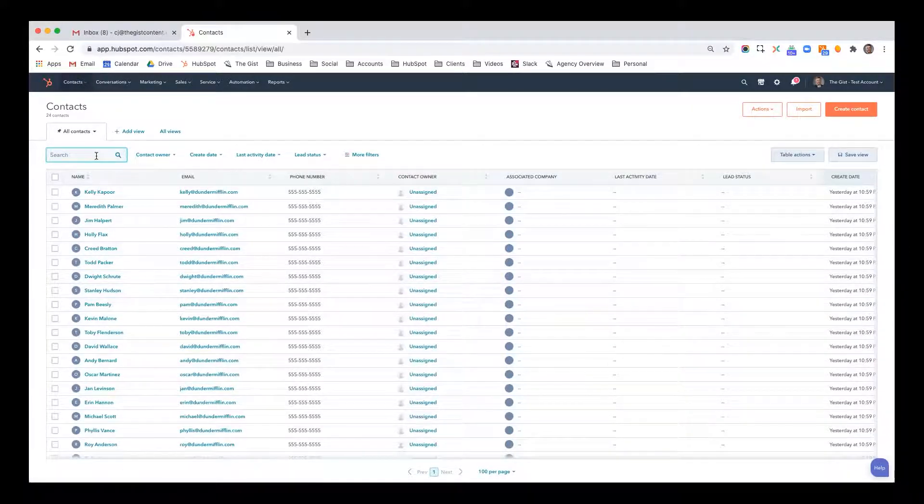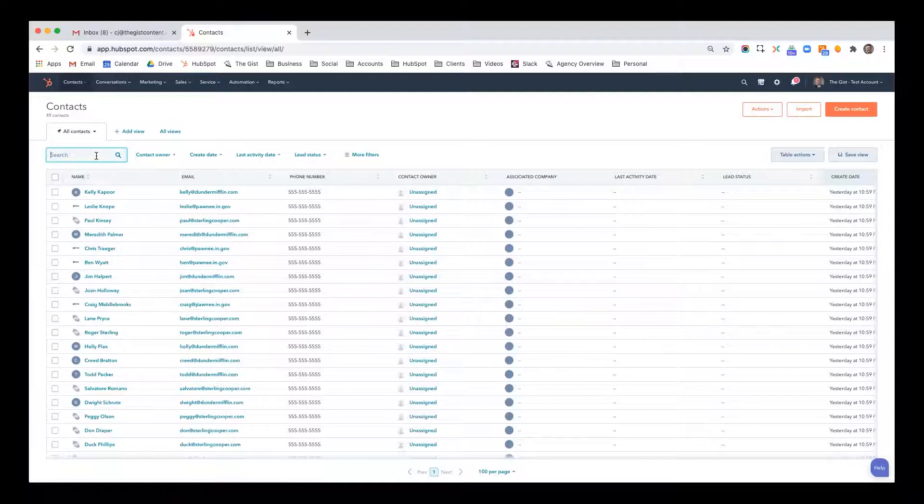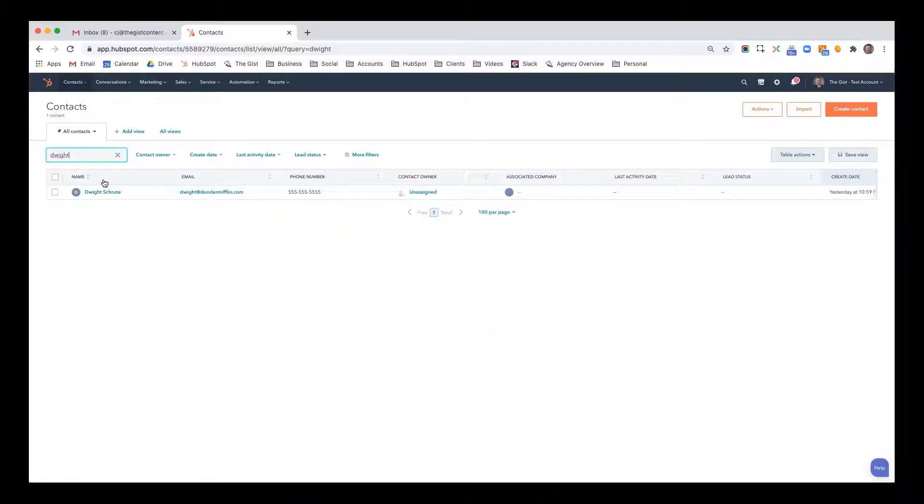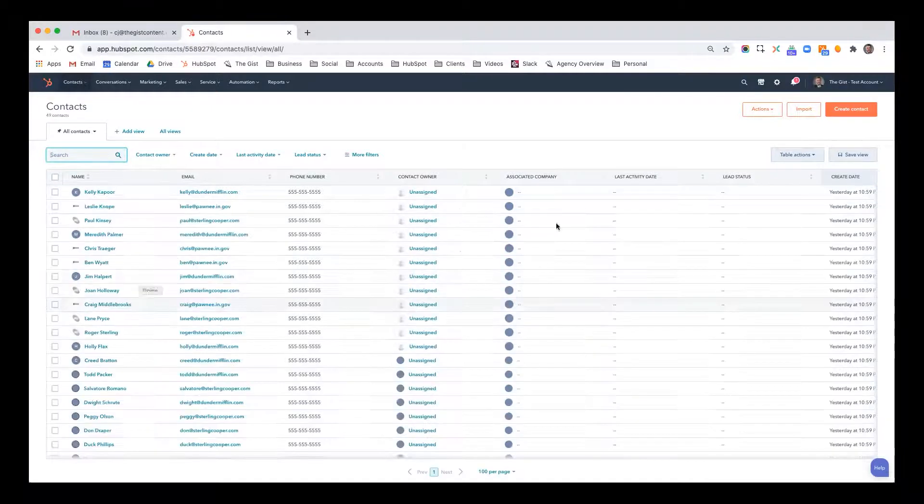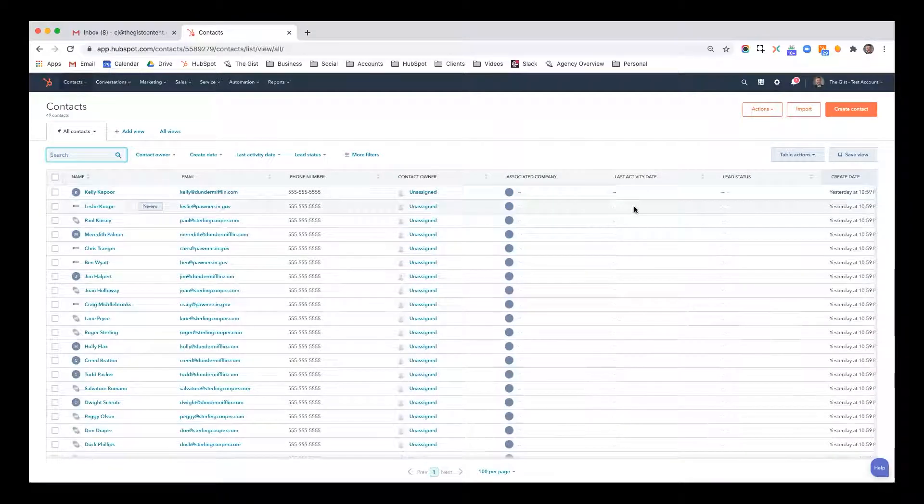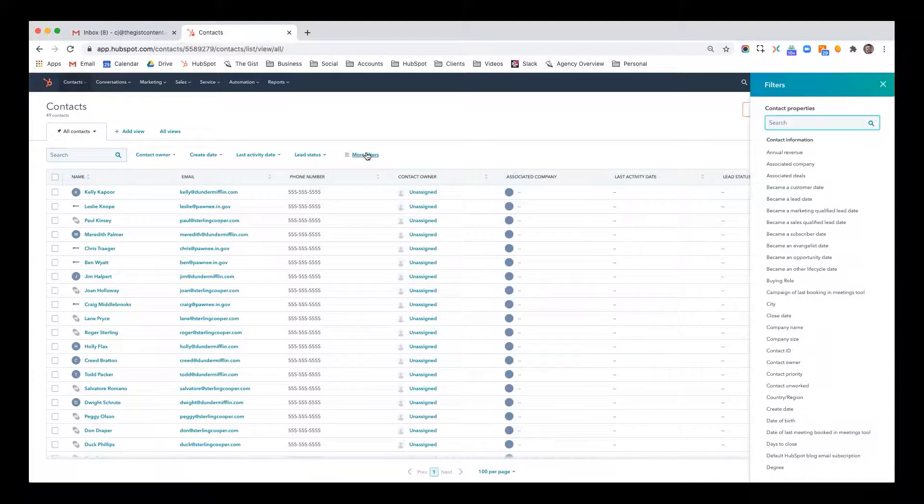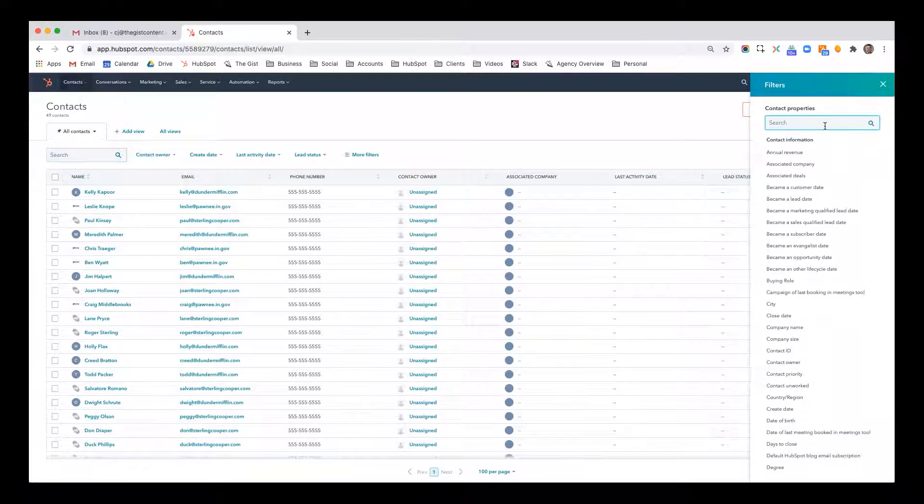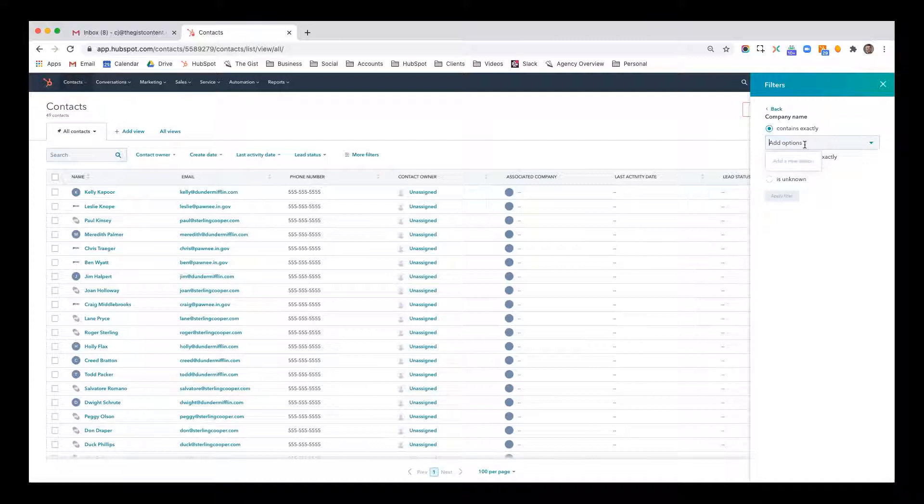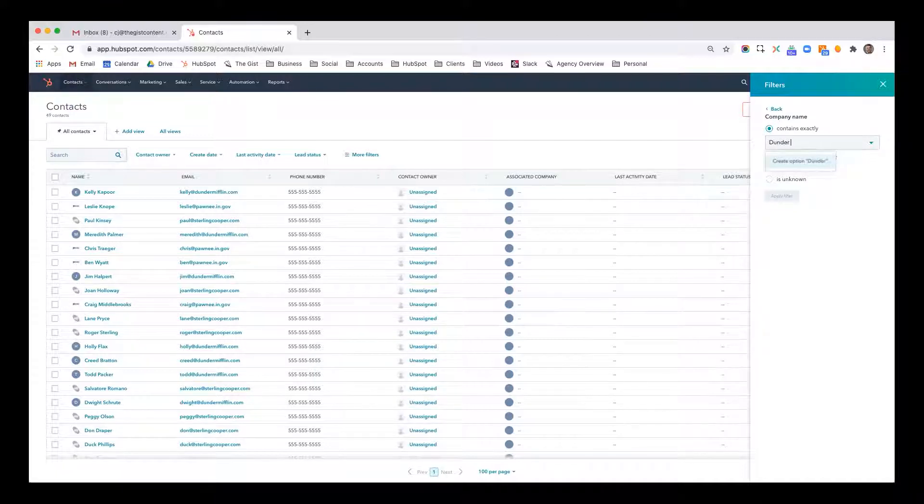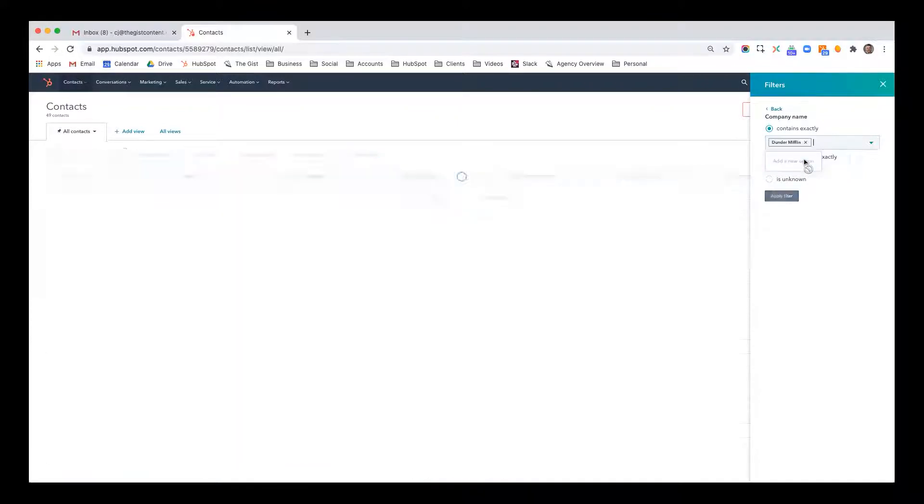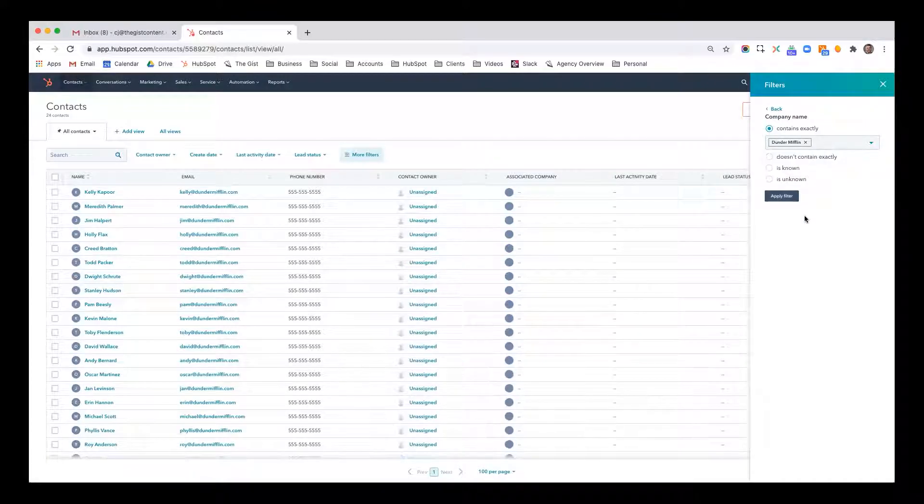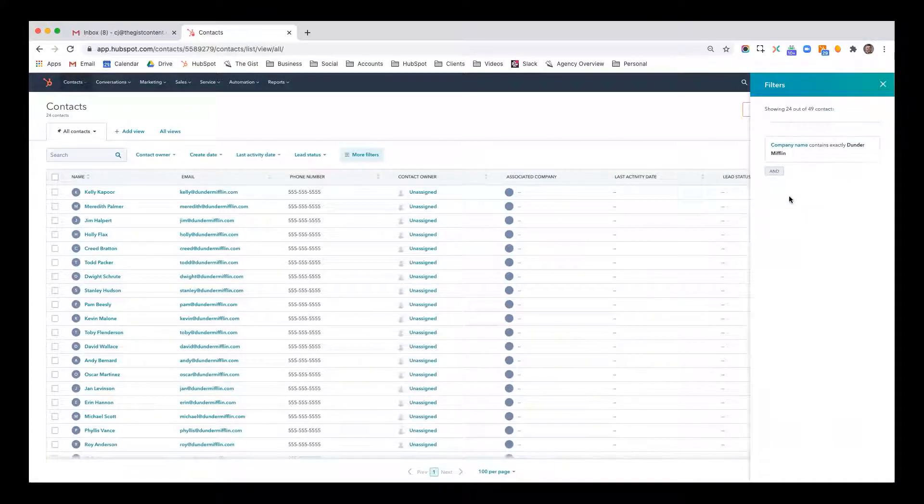Maybe I want to be like, is Dwight in here? So I'll do Dwight and there's Dwight. So that's just searching. But now we want to talk about filtering. What I'm going to do is click more filters and I'm going to say company name contains exactly Dunder Mifflin and apply.